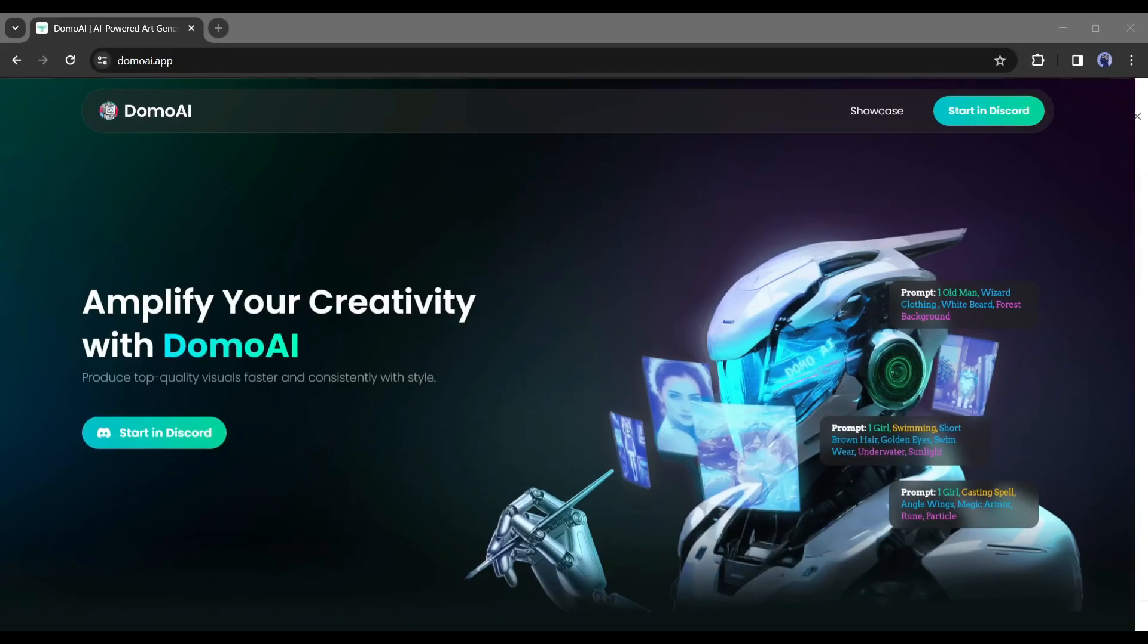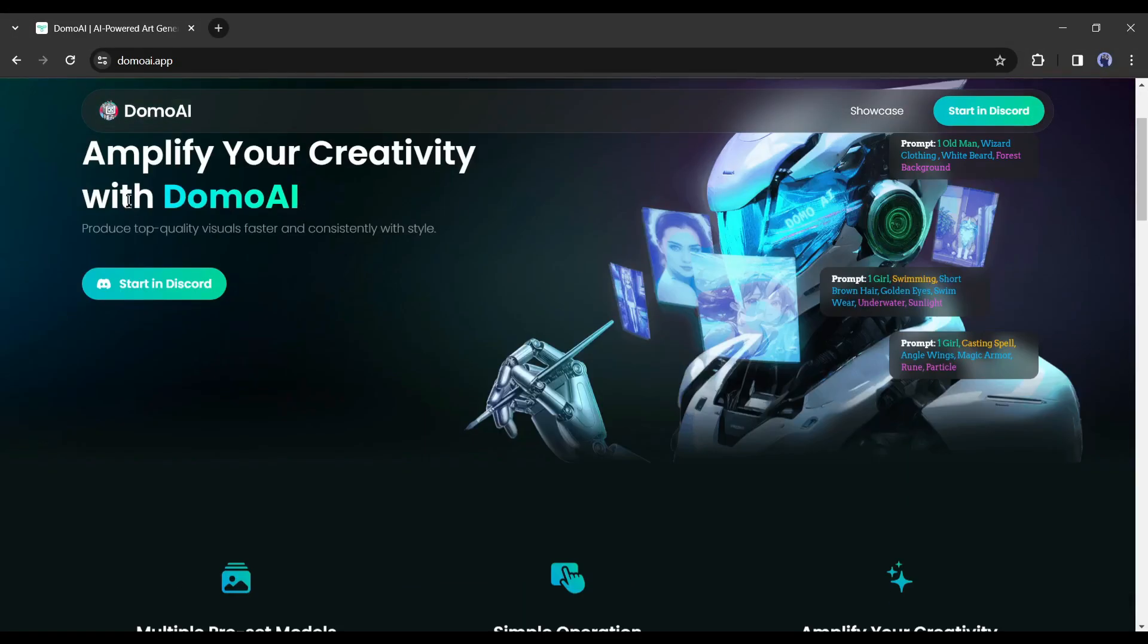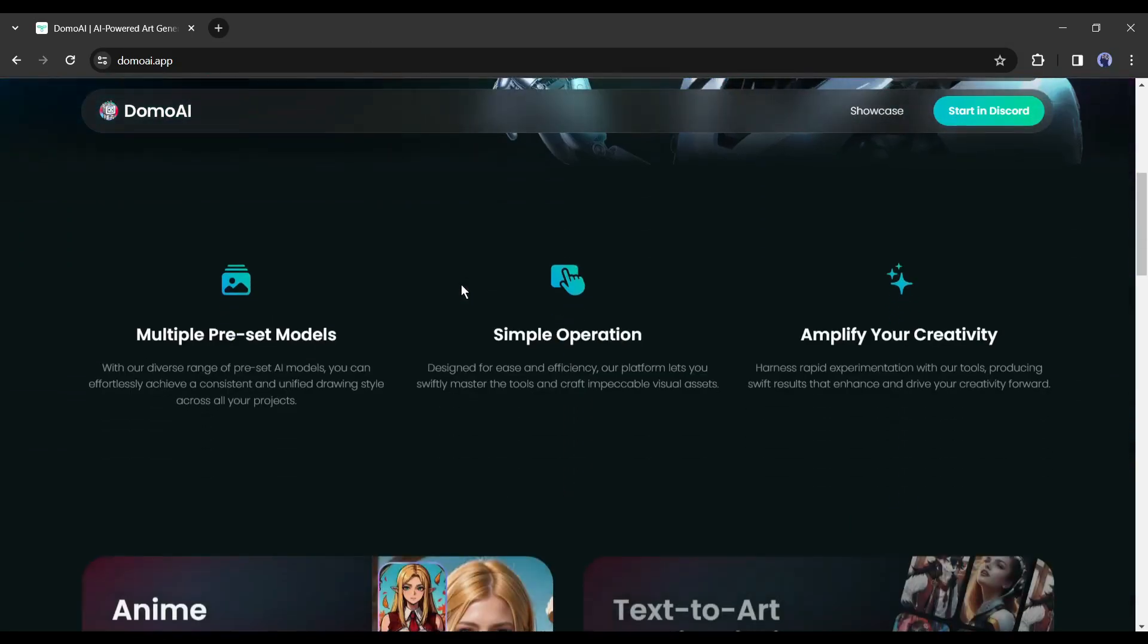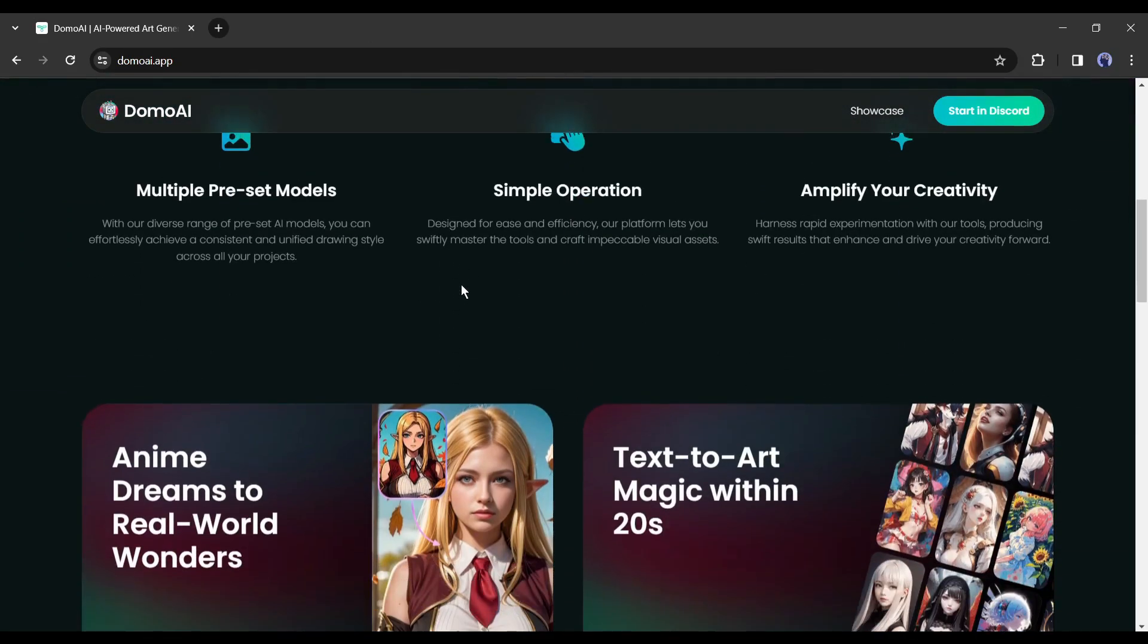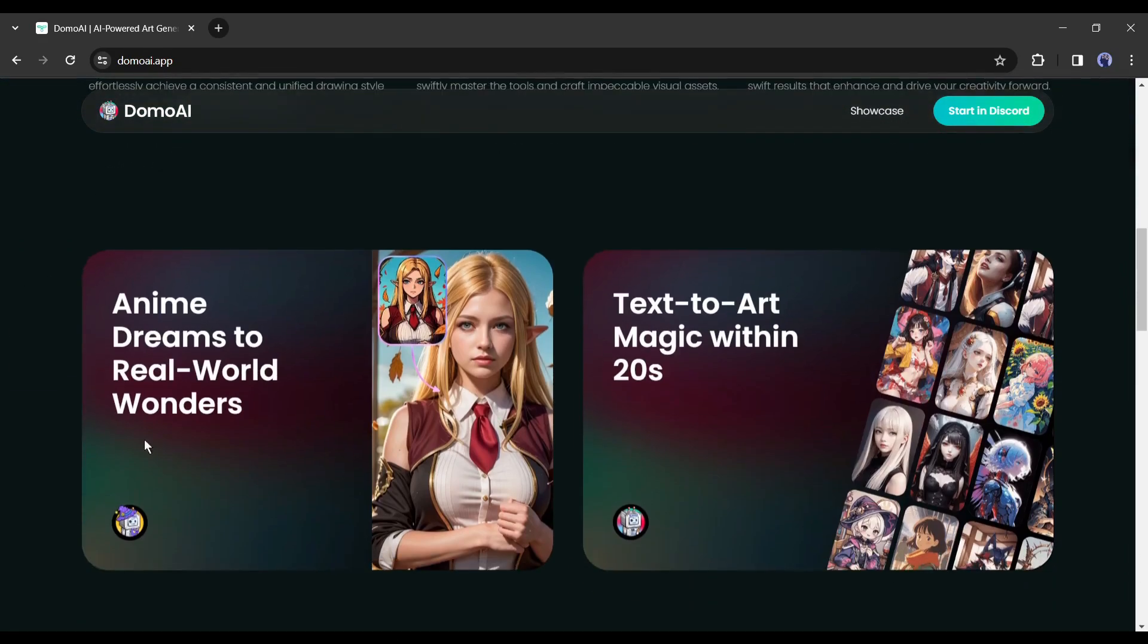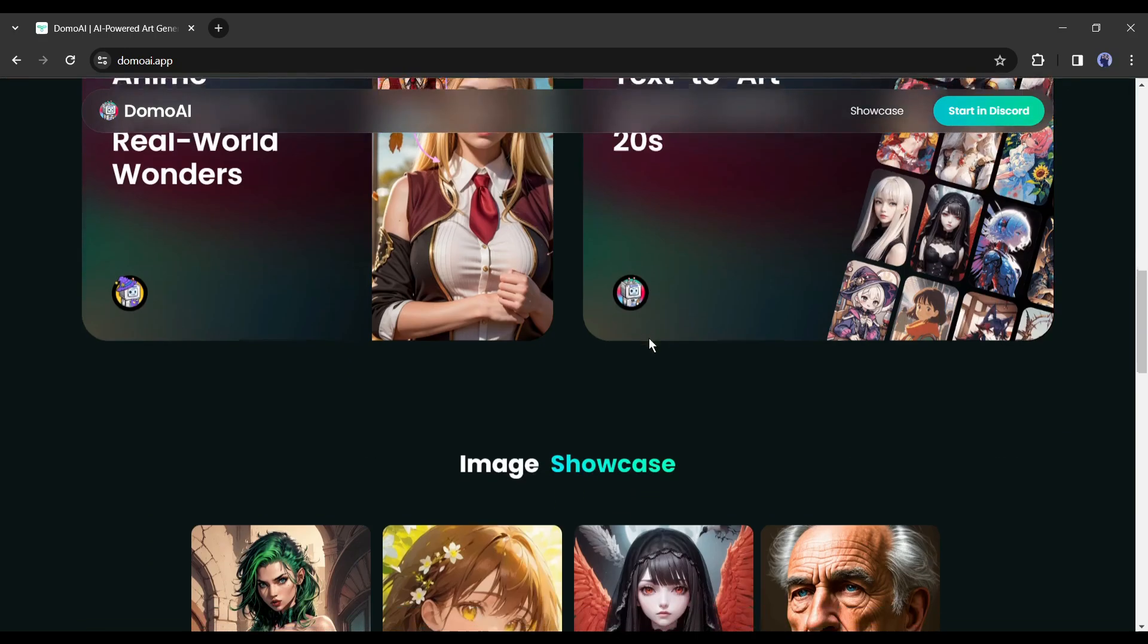Introducing Domo AI, a new cutting-edge tool for creators. This tool allows you to transform the style of your video. Not only that, you can turn your anime dreams into real-world wonders, generate images, and many more.